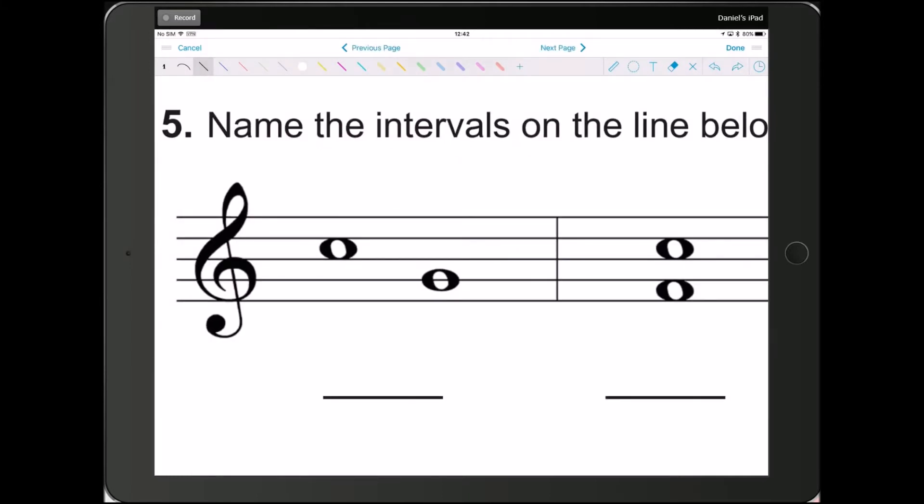Okay, so let's just start with the first one. Remember, to do intervals, we have to count the lines and spaces between the notes and the notes themselves. So let's start here. We have 1, 2, 3, 4. Alright, that is a 4th.